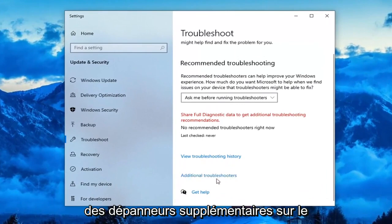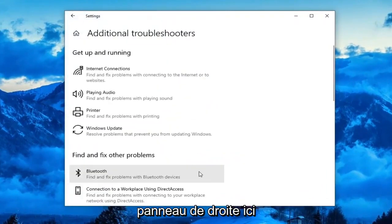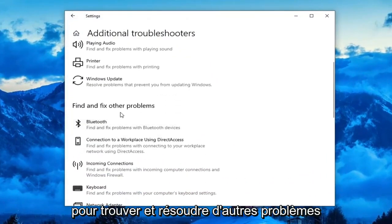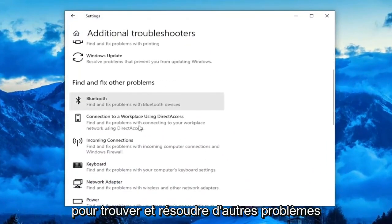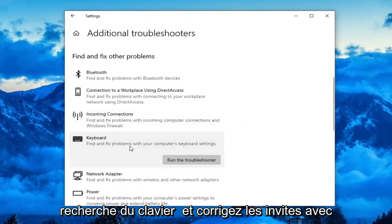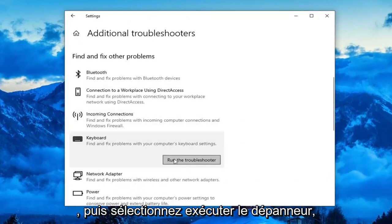Select additional troubleshooters on the right panel here. Then you want to scroll down underneath find and fix other problems and select keyboard. Find and fix problems with your computer's keyboard settings, and then select run the troubleshooter.